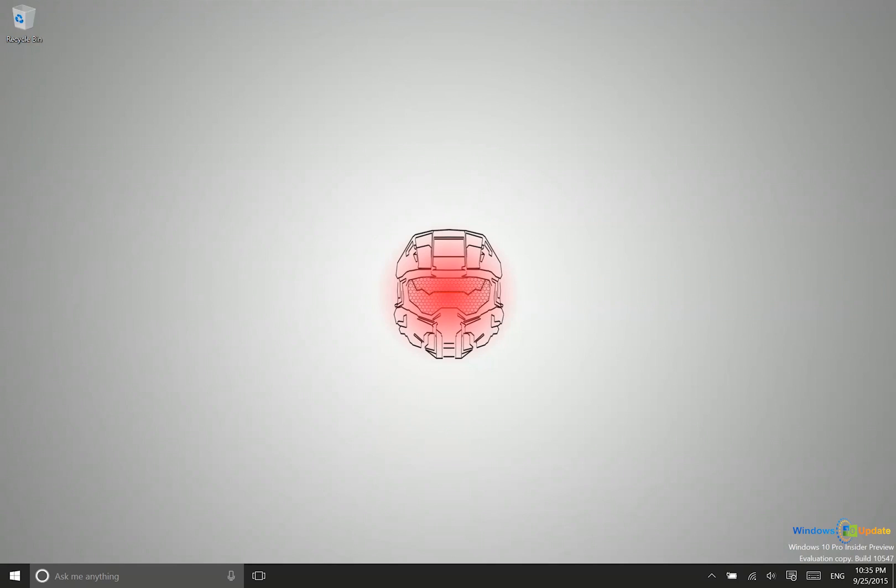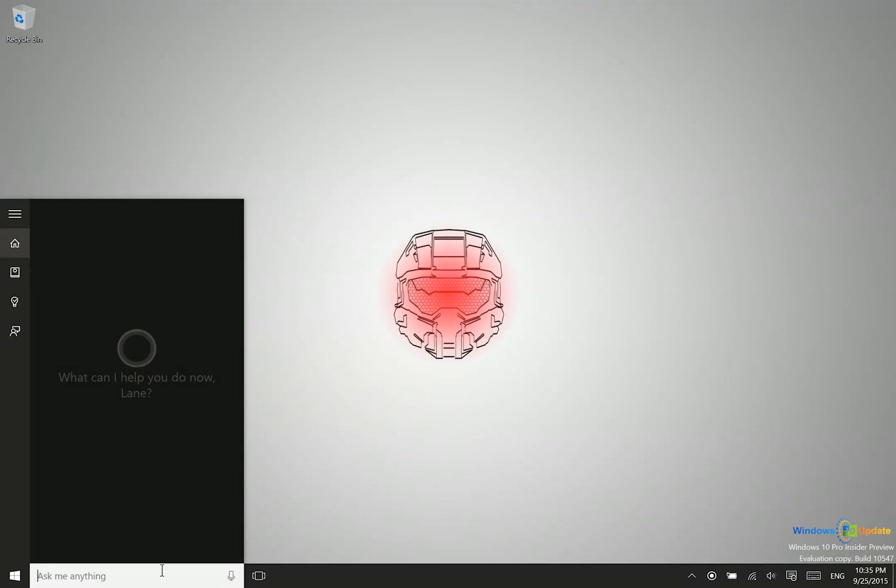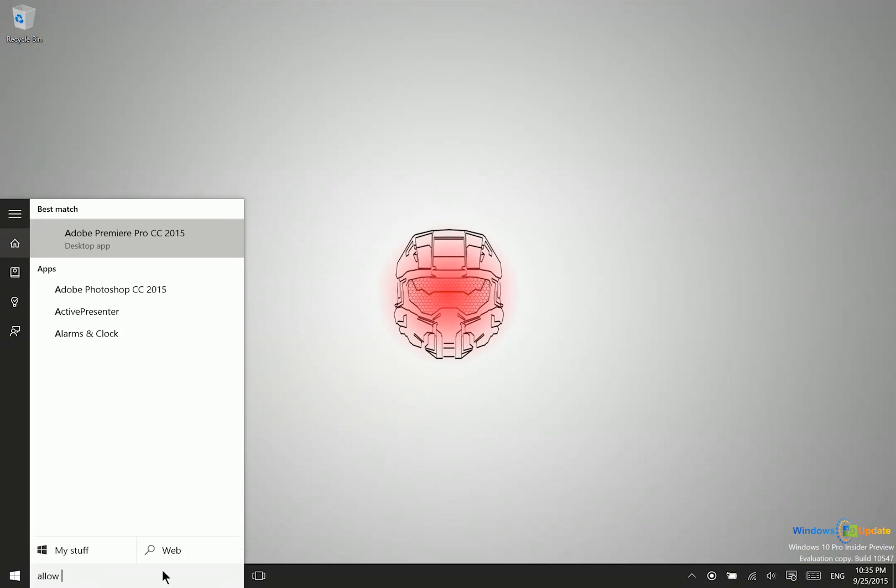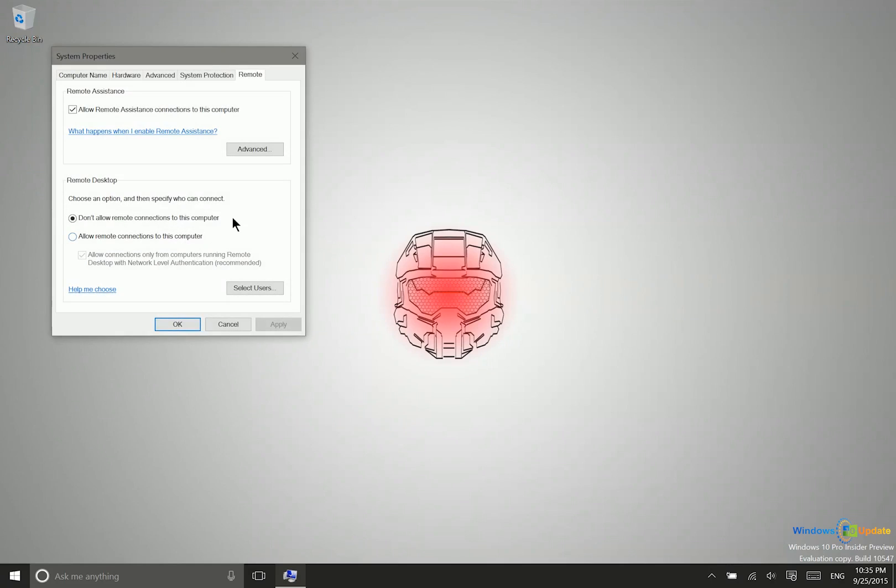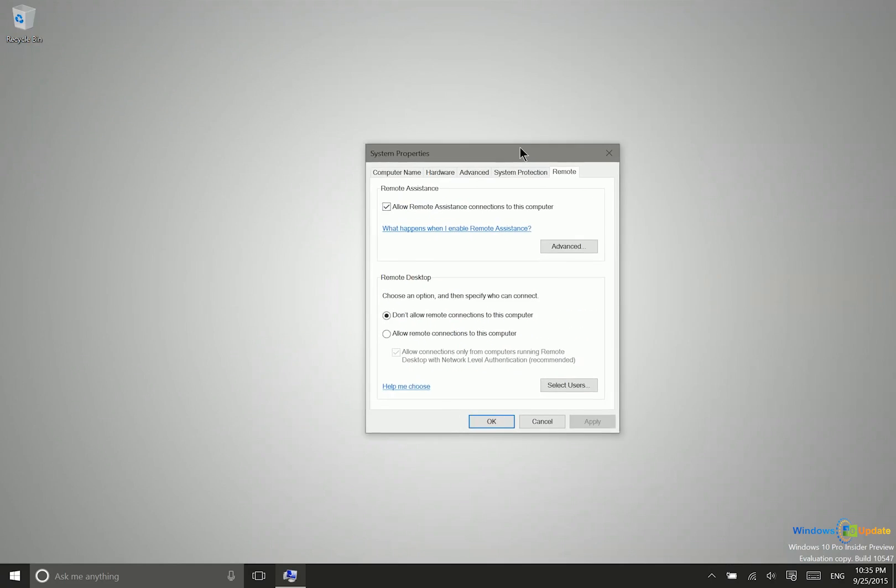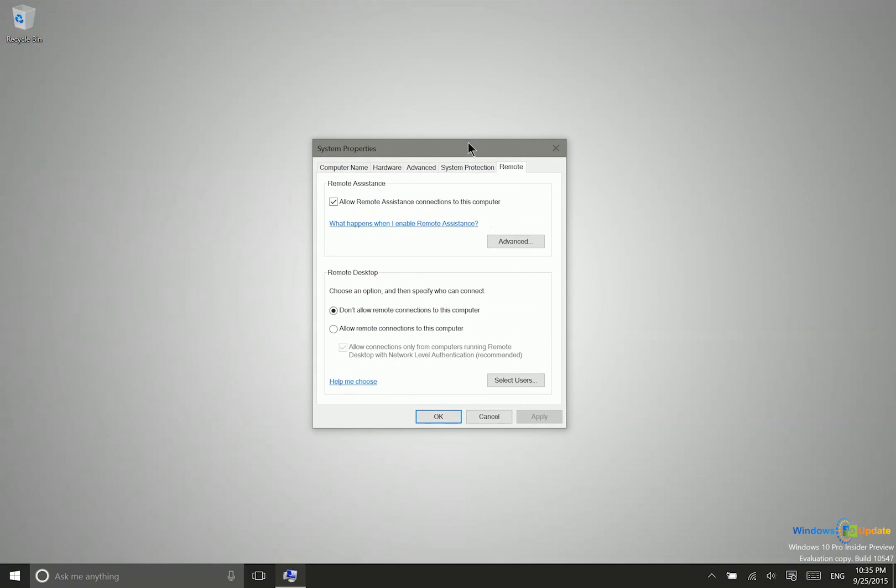So first things first, we need to allow this PC to be accessed remotely. What we need to do there is to go ahead and type into the search bar here, allow remote access, and we'll just wait for that. So control panel has found the appropriate setting. It's a great thing about Cortana there, it makes it very easy to find that.